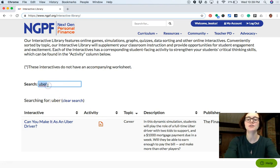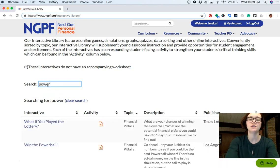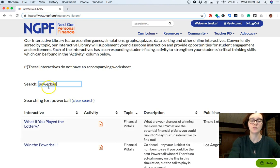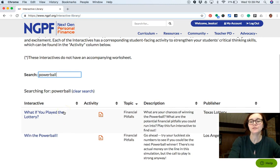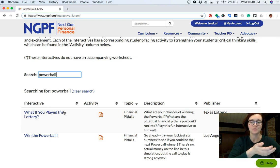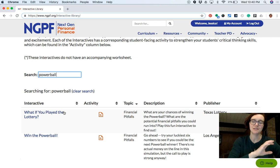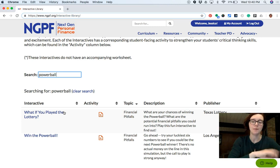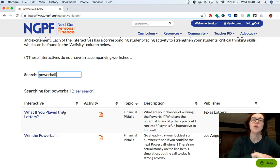I'll also suggest searching the interactive library for 'Powerball.' We've got two different interactives that simulate playing the lottery. I realize that might not be something you want to promote, but both activities certainly reinforce the idea that playing the lottery will probably mean you lose a lot of money with very little chance of winning.